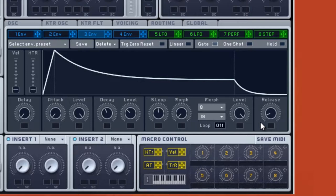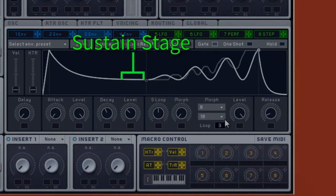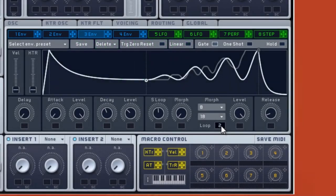By default, each envelope page starts with the S-Loop turned off. To activate this feature, click and drag upwards on the Loop Repeat Selector. This will control how many times the S-Loop will repeat in the envelope before re-entering the sustain stage. If you want the S-Loop to repeat forever with no return to the sustain stage, set the Loop Repeat to infinite.